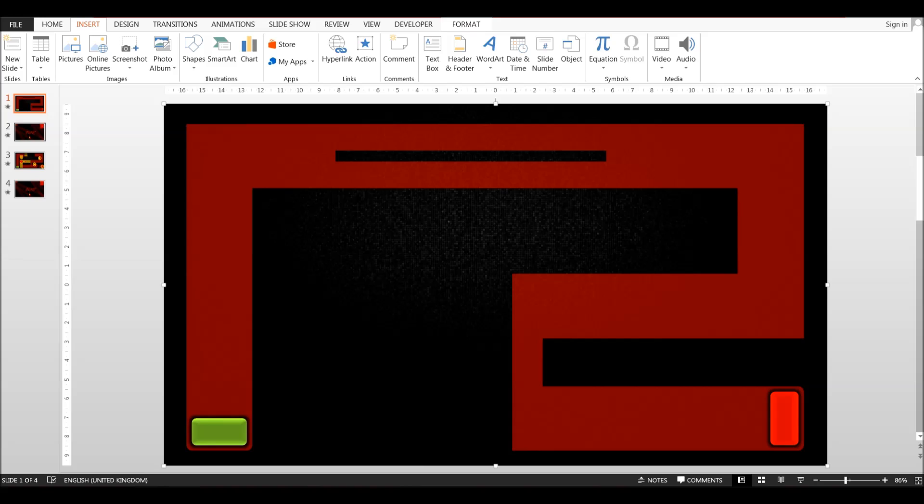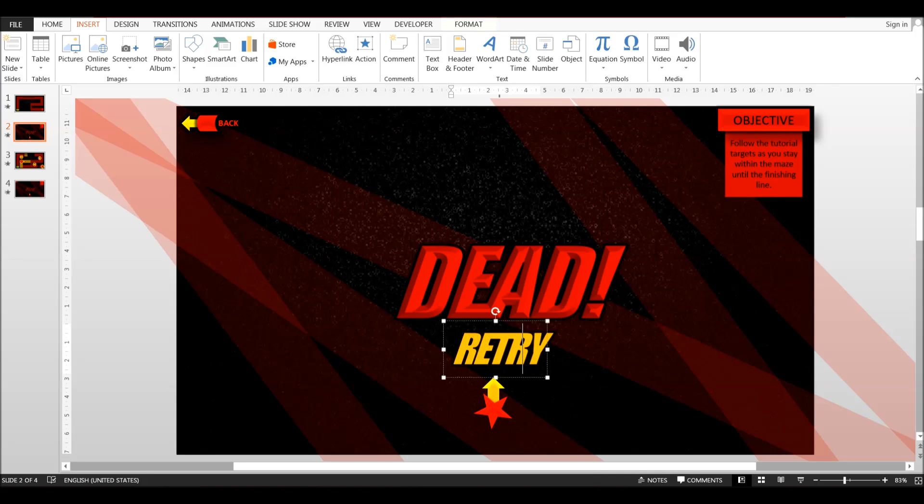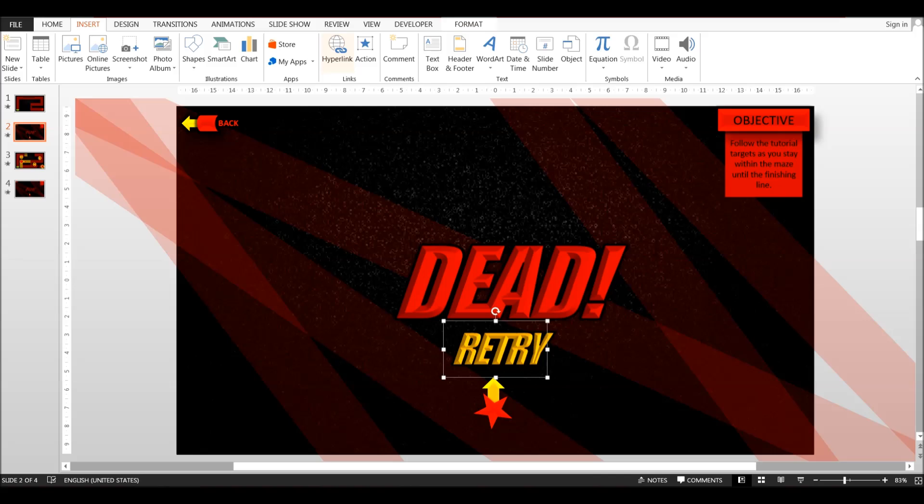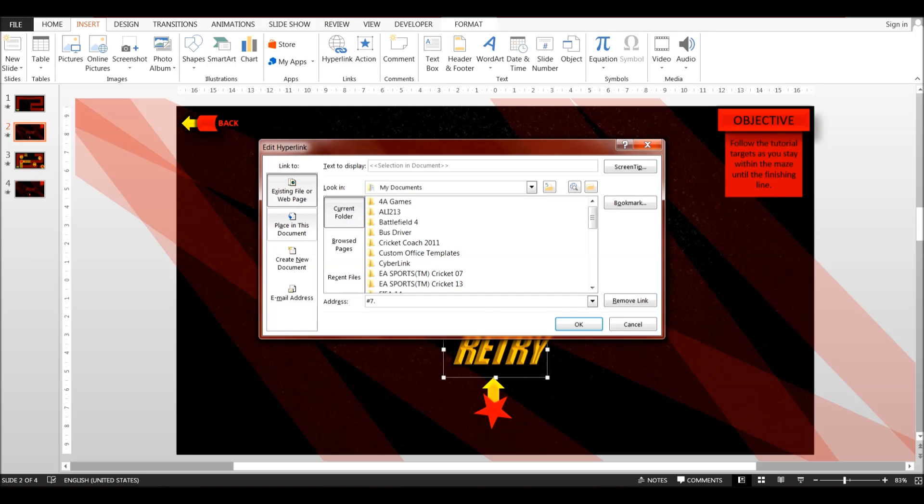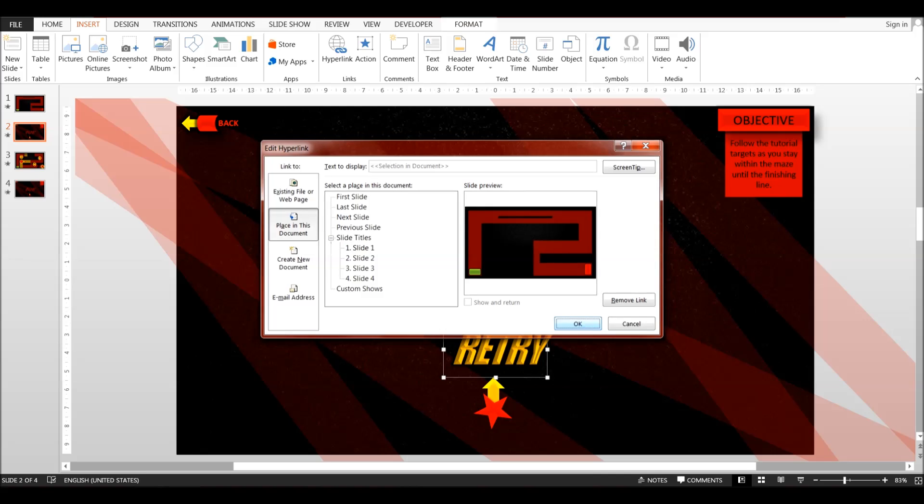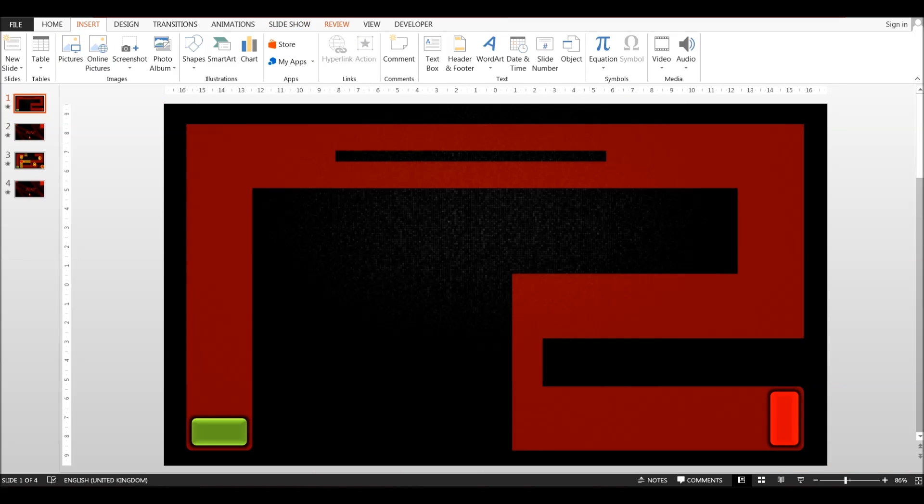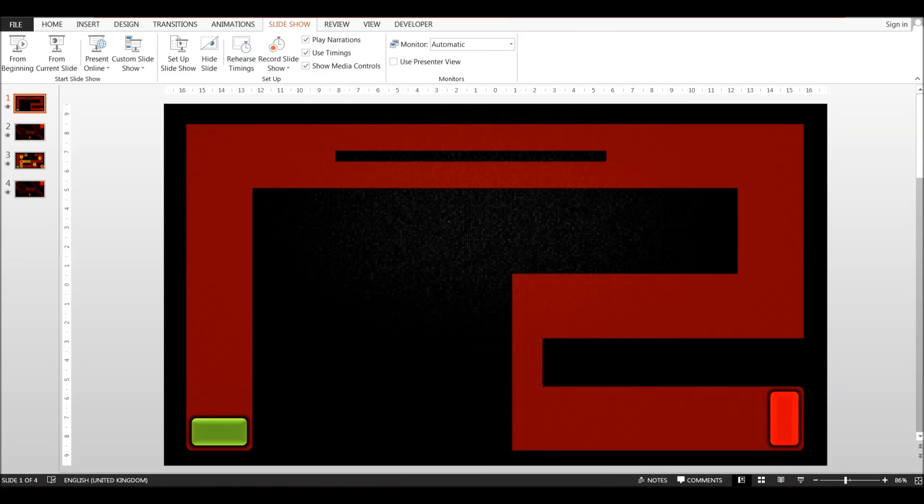When you've done that, you just need to go back on slide 2 and go on the retry button or whatever button you create. Go to Action, Hyperlink Here, Place in This Document, and Slide 1. This is how it's going to look. Slideshow from current slide. Let's say if it were here and we hit the background.